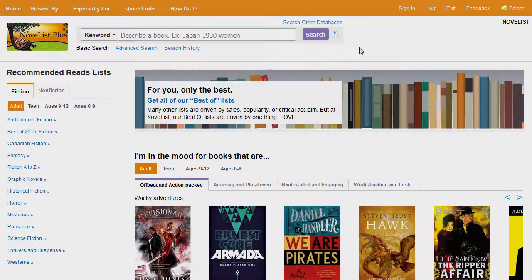Field codes are two-letter codes that you can combine with search terms to create powerful, complex searches with ease. Here are some examples of when you might use field codes.